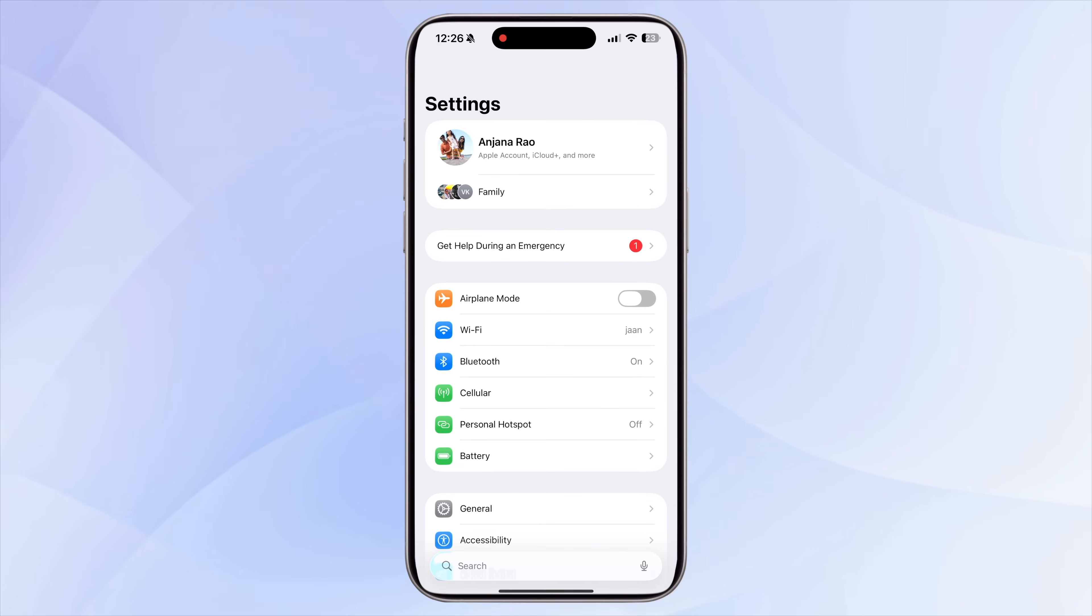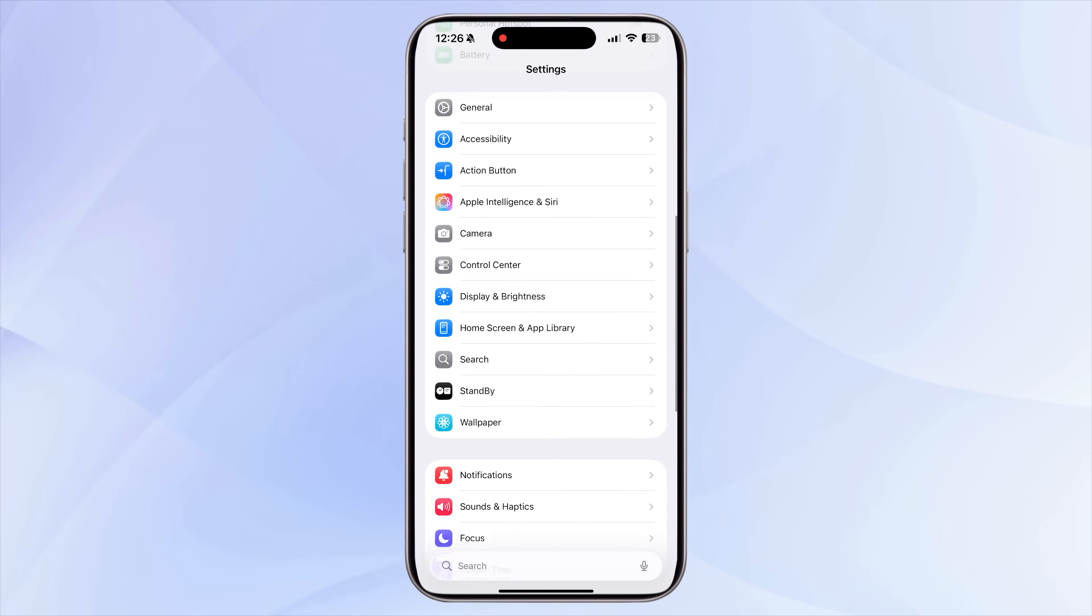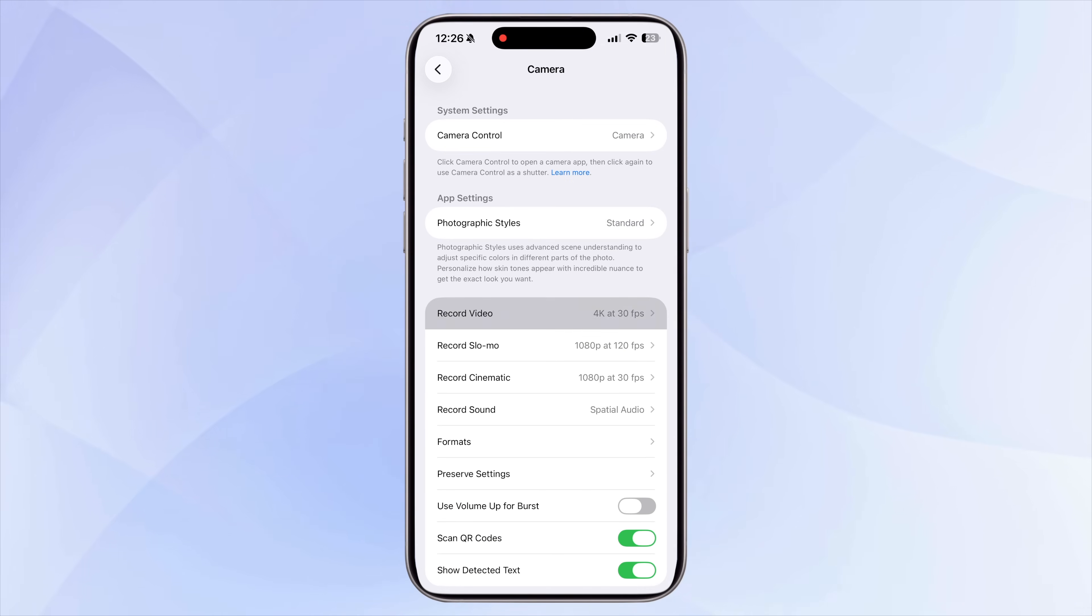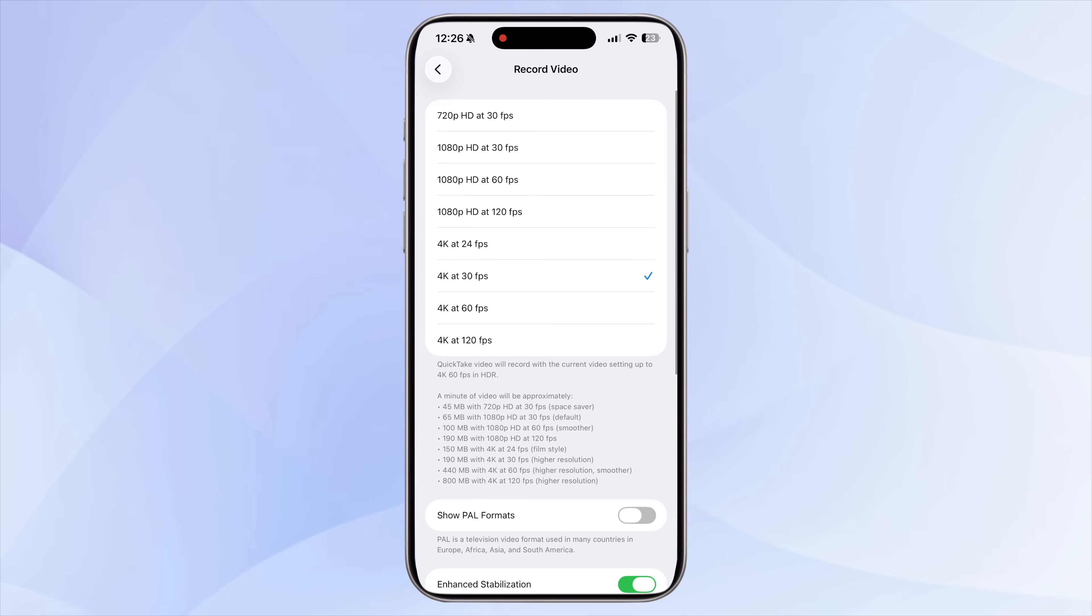Next, let's talk about camera settings because the way you capture photos and videos has a huge impact on storage. The highest resolution isn't always necessary for everyday use. Go to Settings, Camera, Record Video, and reduce the video resolution and frame rate.